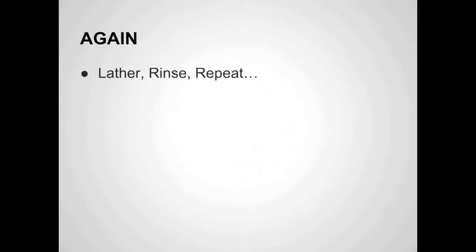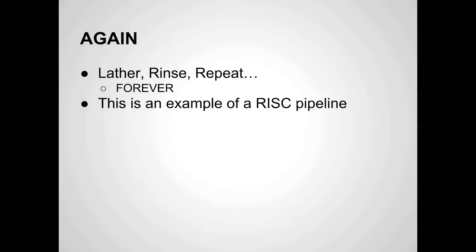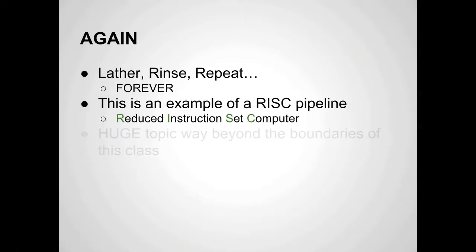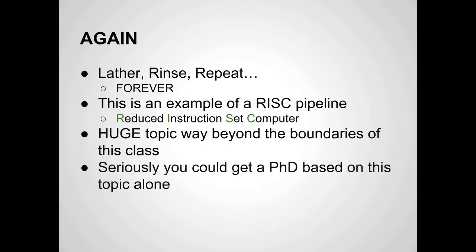It goes through all those cycles over and over again, forever. The CPU goes fetch an instruction, then the next cycle it decodes it, then executes it, then writes it back, and then it grabs another one. Fetch, decode, execute, write back, over and over again. This is an example of a RISC pipeline - a reduced instruction set computer pipeline. We'll maybe talk about that more later. We're kind of skirting the edge of what is required for this class. This is a very large topic. You could get a PhD in RISC architecture stuff. There's so much information there. It's a huge field.